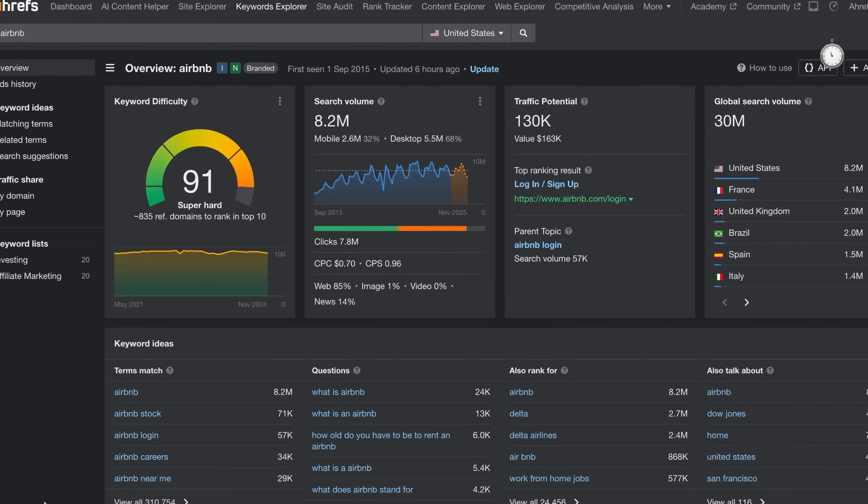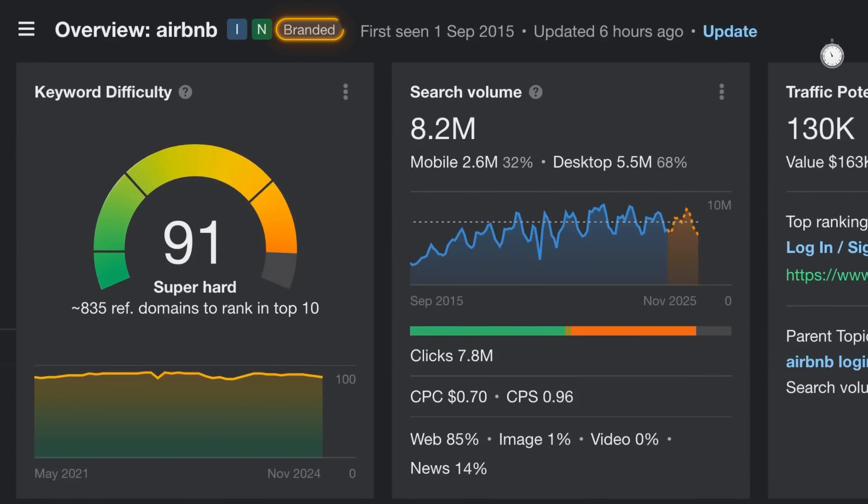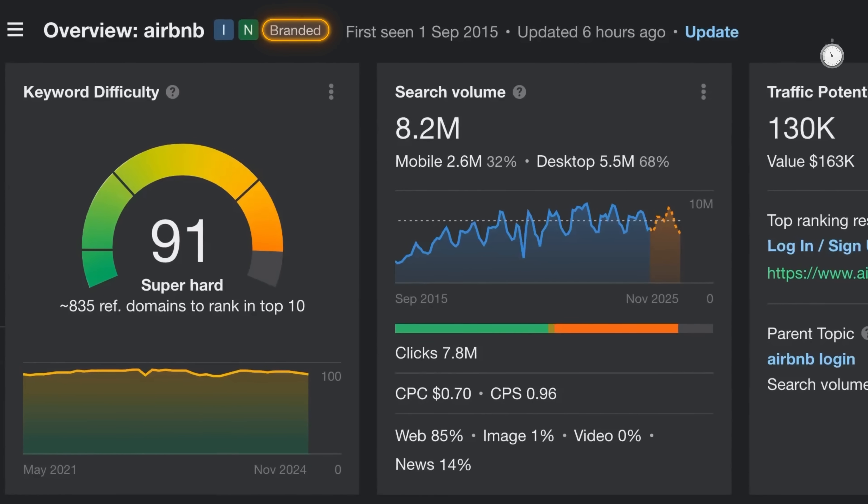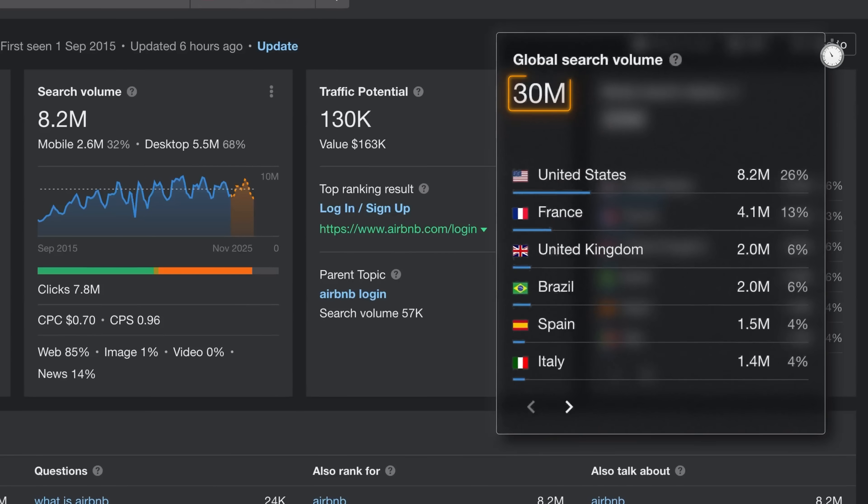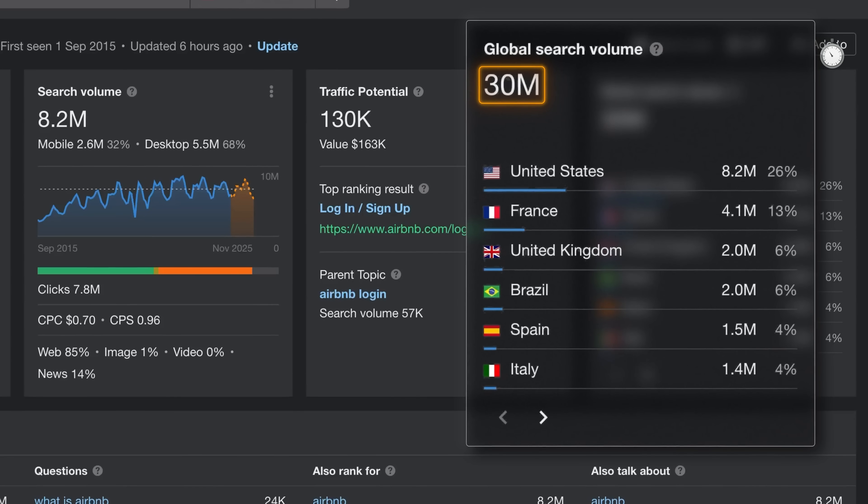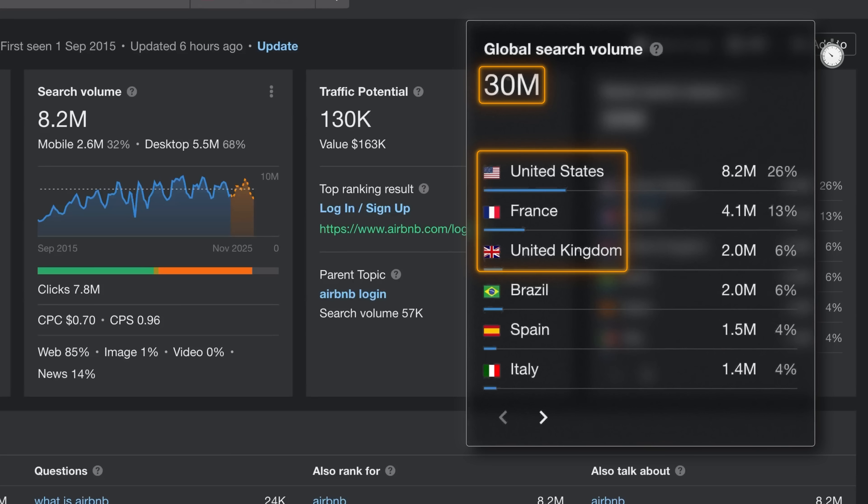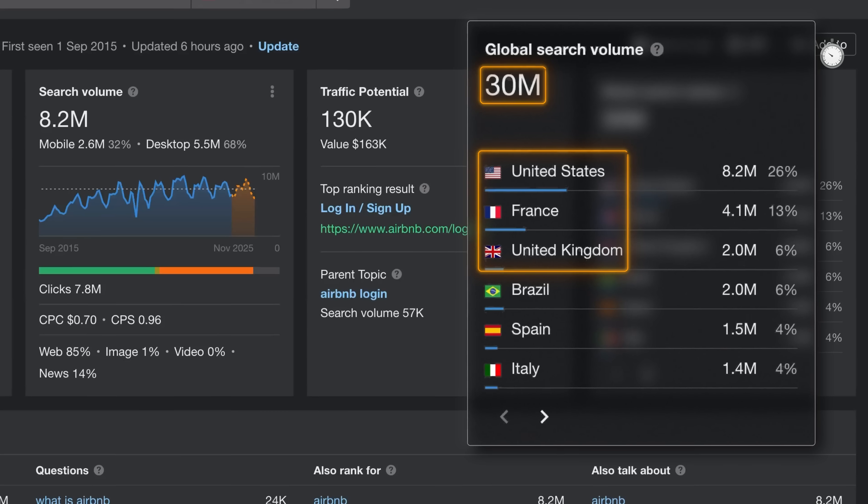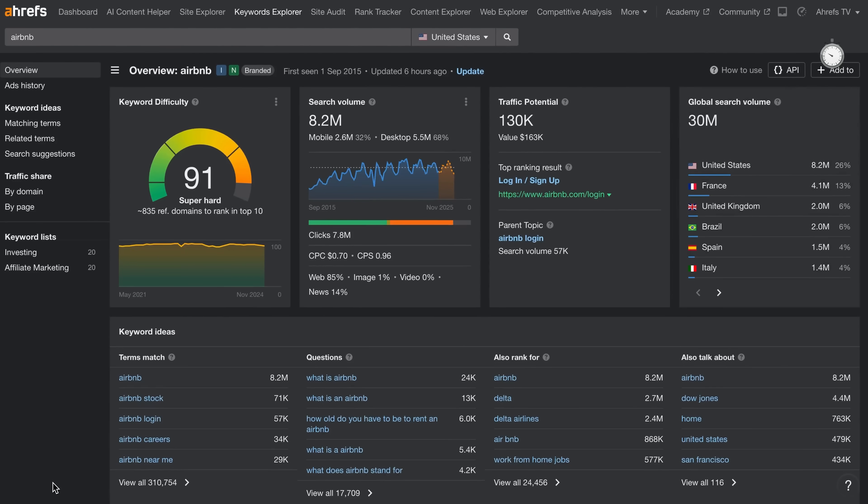Right off the bat, we see this is a branded query that receives 30 million global searches a month, mostly from the US, France, and the UK, giving us a rough idea about the brand's key markets.